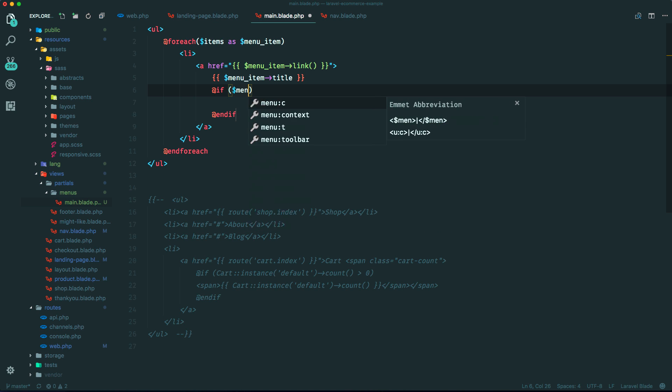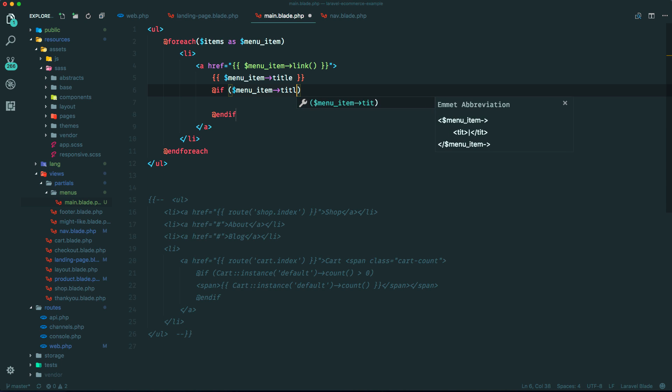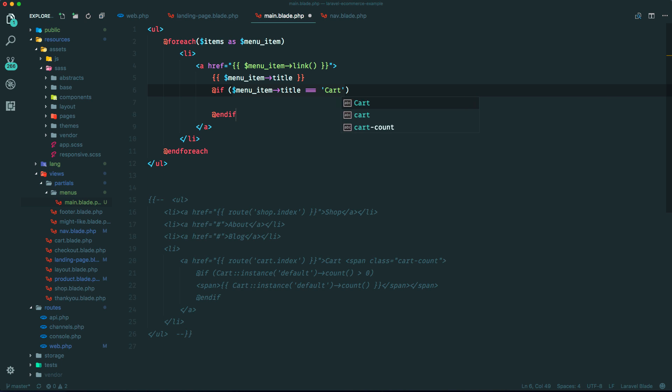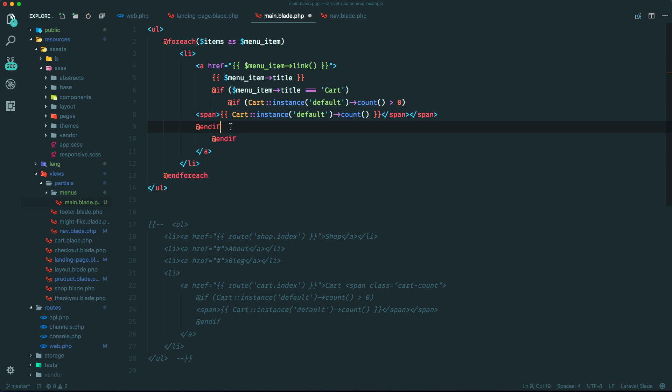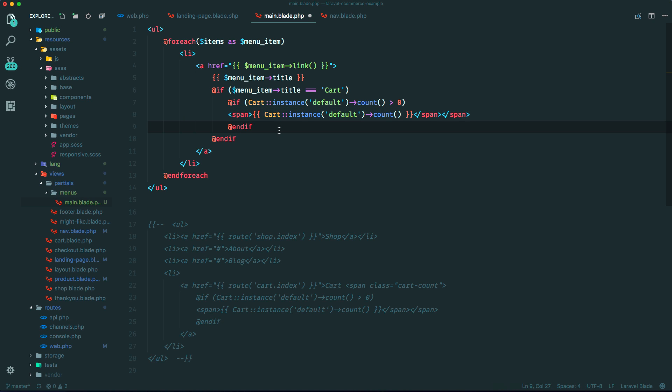Then we can go ahead and just do this logic in here, which just shows the number of items in the cart. So that should do it.